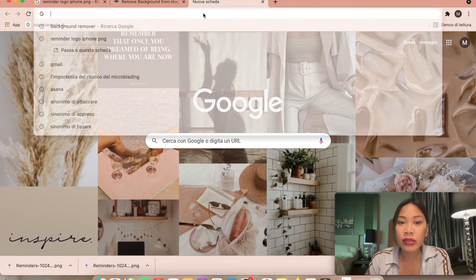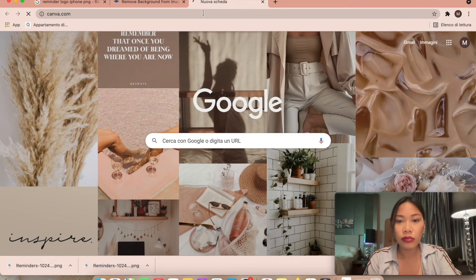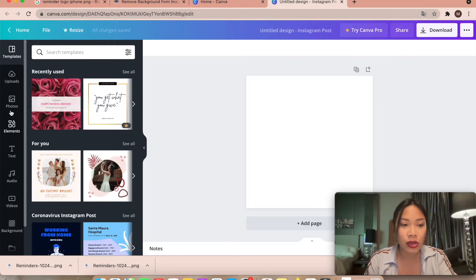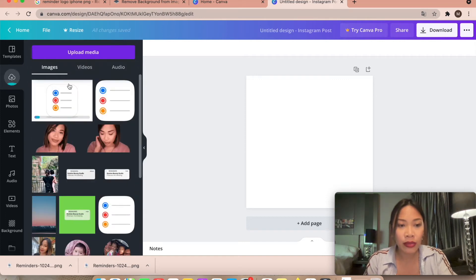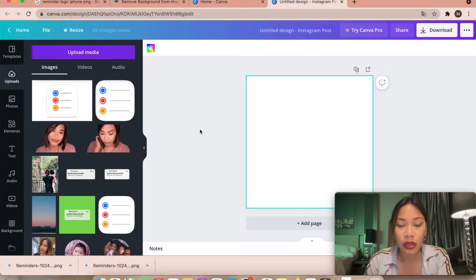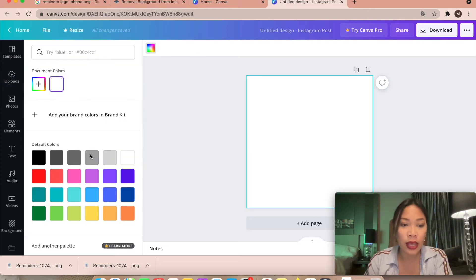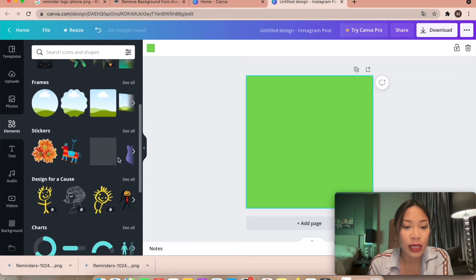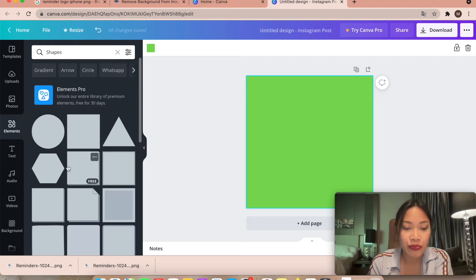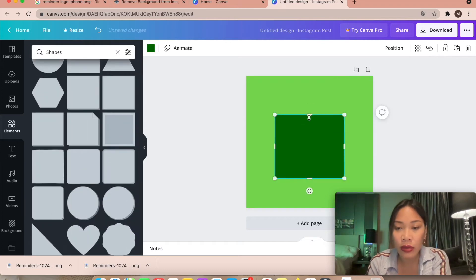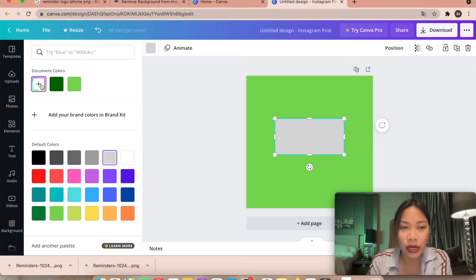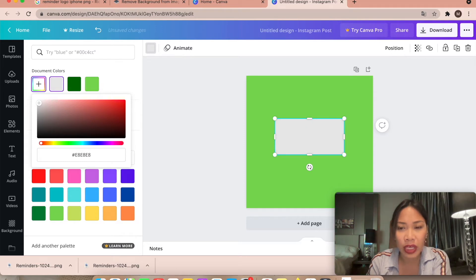After that, open another tab and go to Canva. Create a design — for example, an Instagram post — and drag and drop the reminder icon in. Now click on the background and change the color to green because we need a green screen. Then go to Elements, look for shapes, and click on the rounded corner rectangle shape.